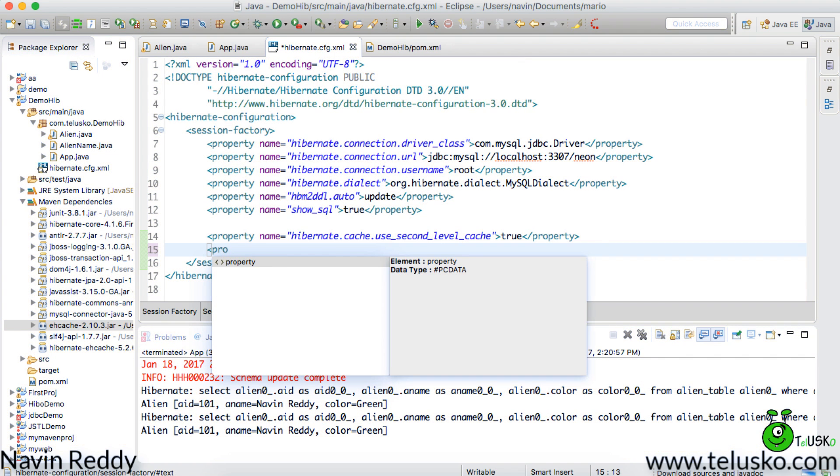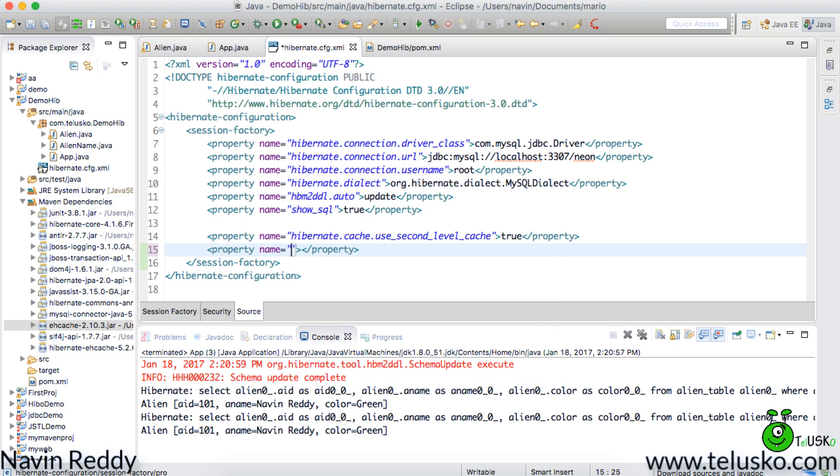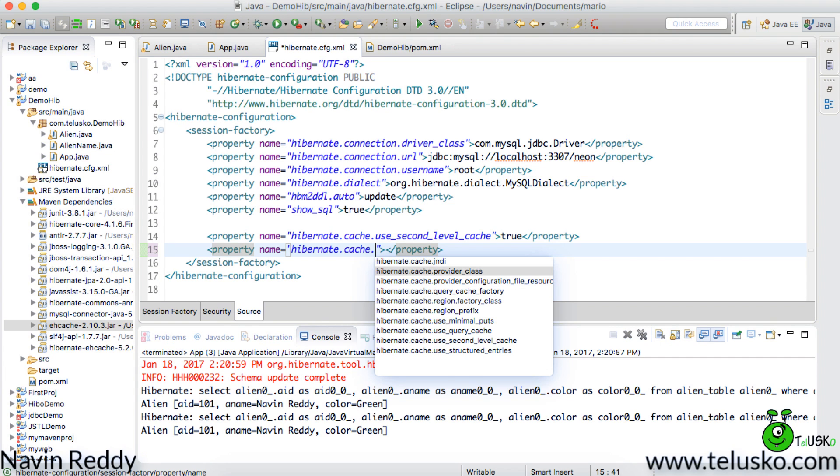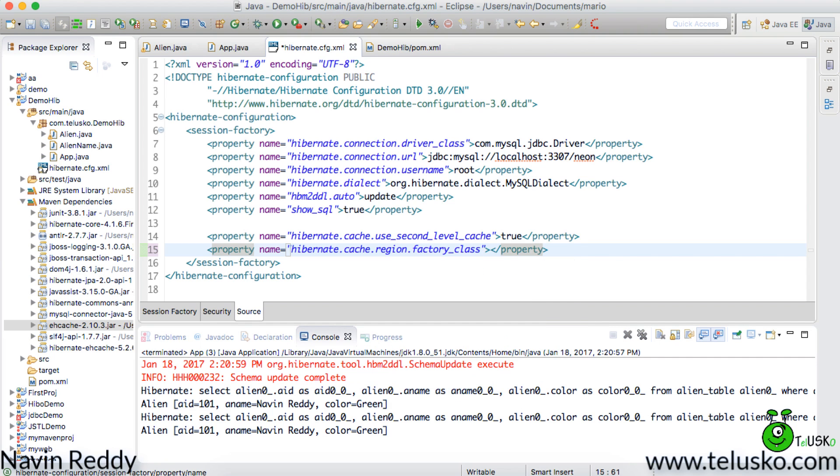Since we are working with ehcache we have to mention the property which is hibernate.cache - So in hibernate 4.0 or 3.3 we have to use instead of using provider_class before that we used to use provider_class. But now we have to use region factory because if you go to certain websites they still use provider_class because they are using hibernate 3. Now since we are using hibernate 4 we have to use region factory_class. In this you have to mention the class name.